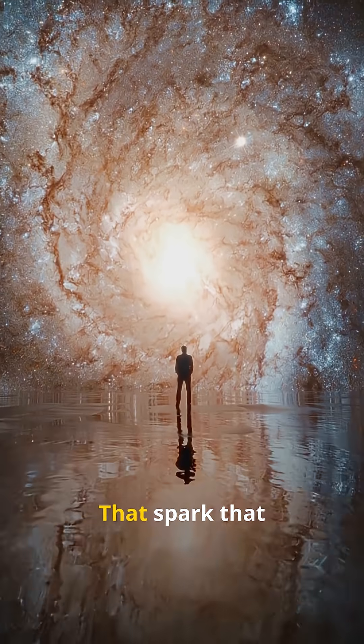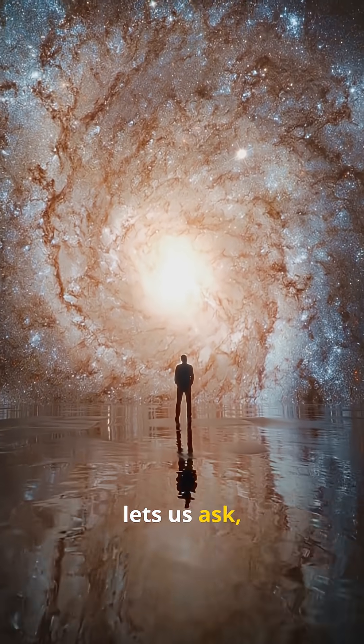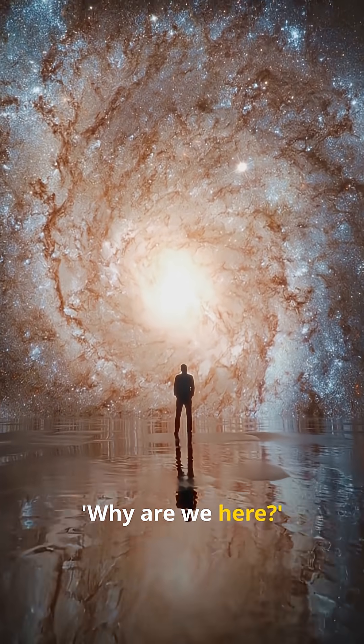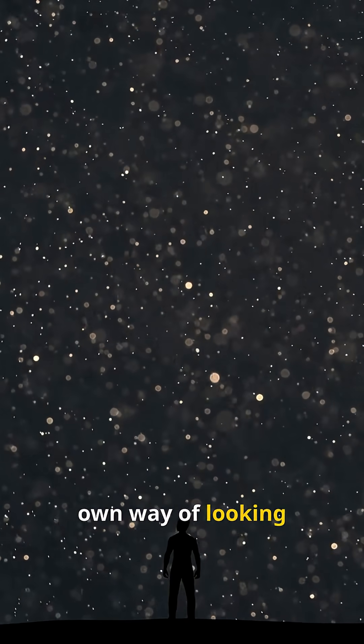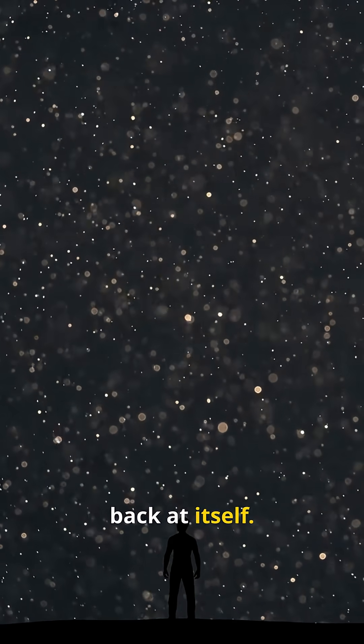And intelligence? That spark that lets us ask, why are we here? It's the universe's own way of looking back at itself.